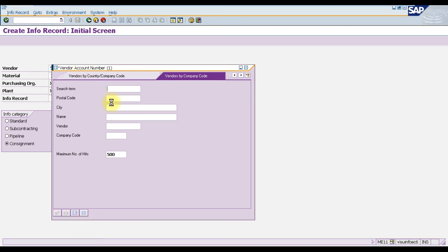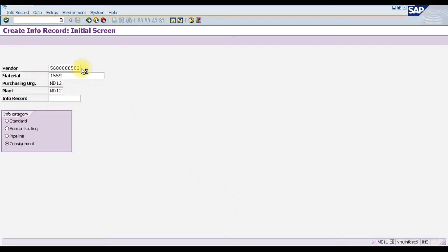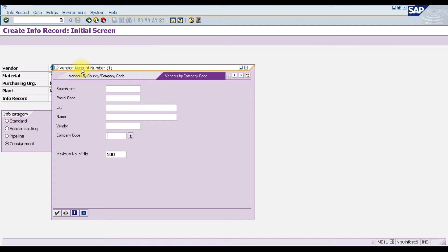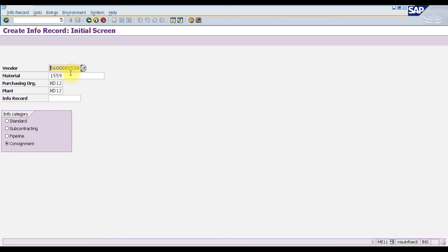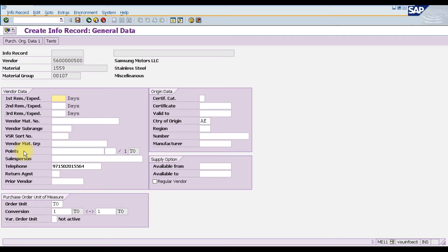After launching ME11, we select our supplier — in this case, Samsung Motors — and enter our material, which is 1559 (stainless steel), along with the purchasing organization and plant. In the info category field, we select 'Consignment' because we are creating this info record for the consignment procurement cycle, then press Enter.